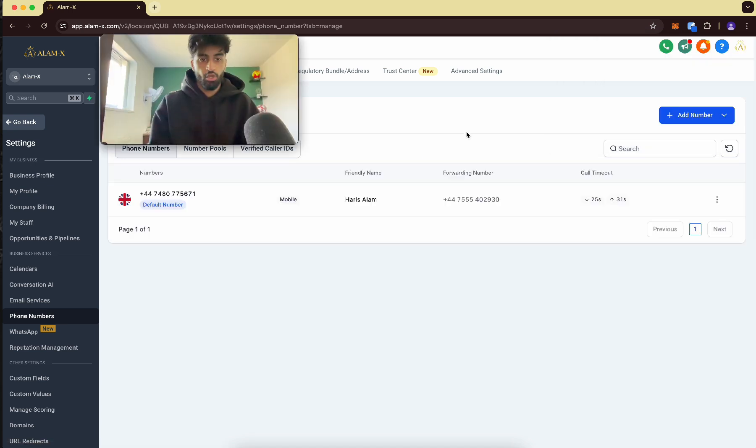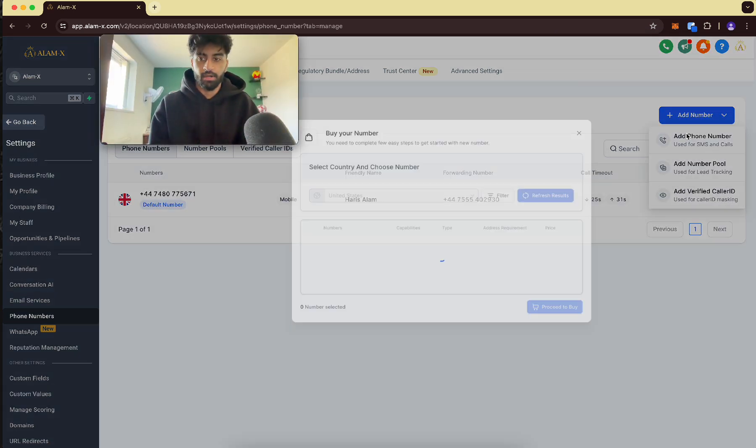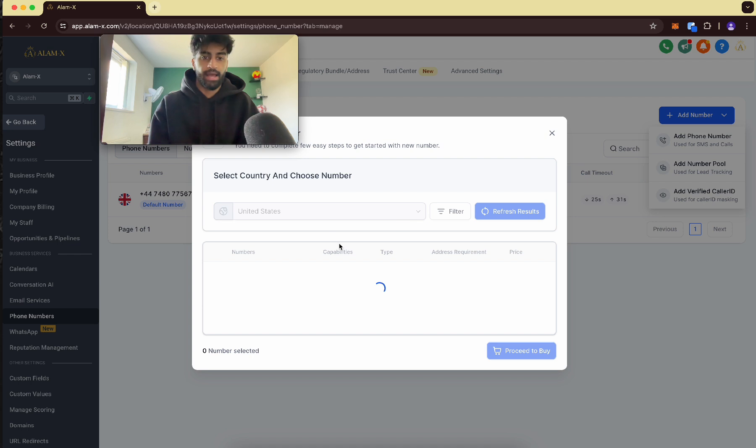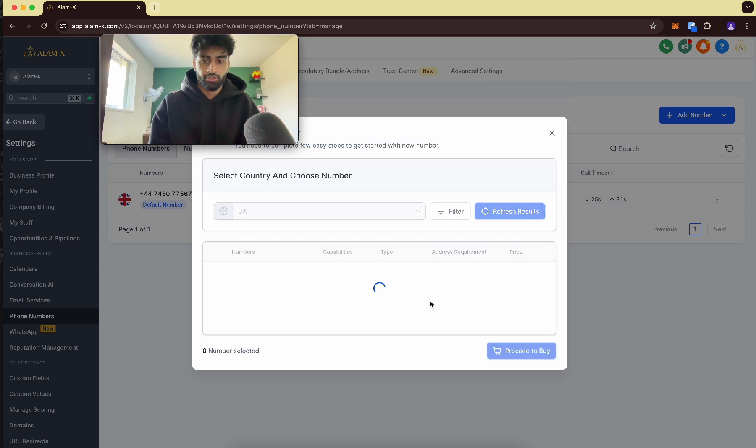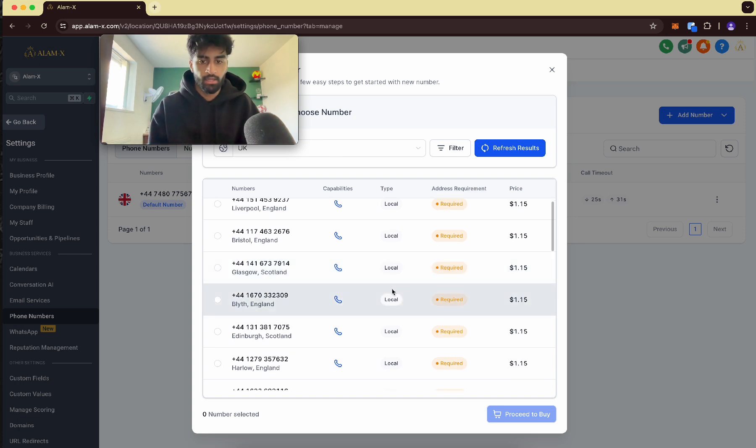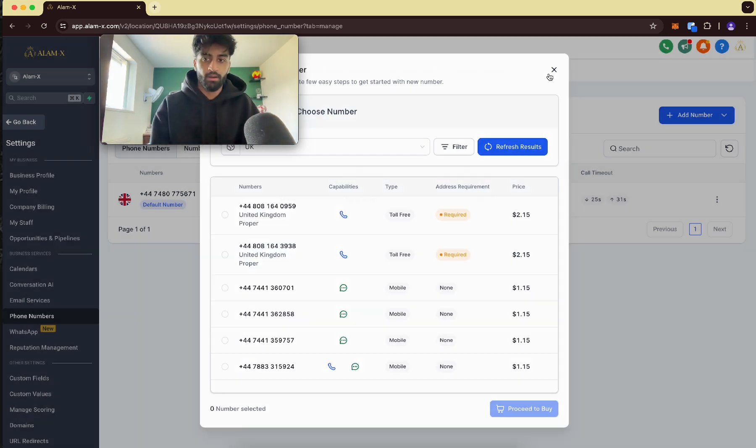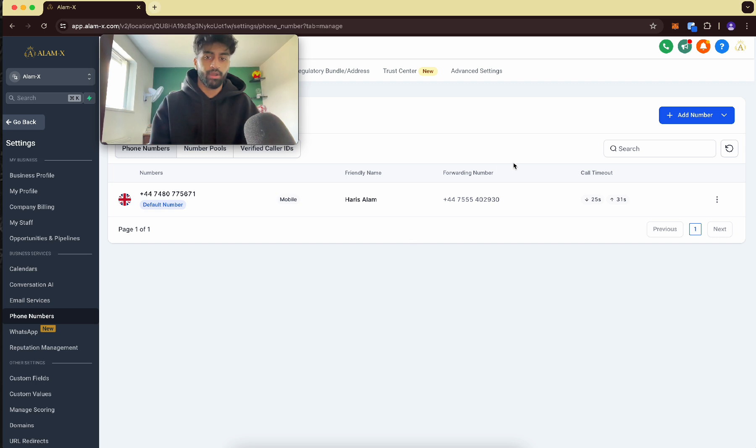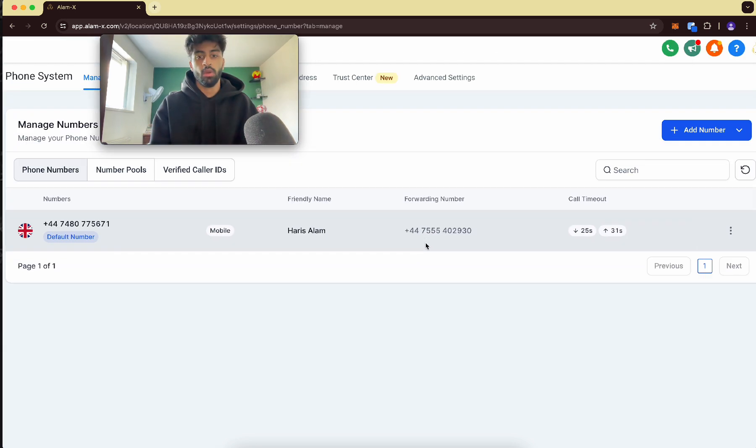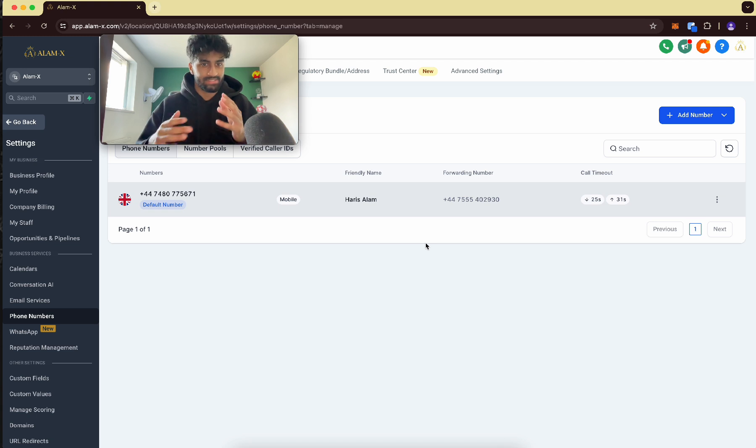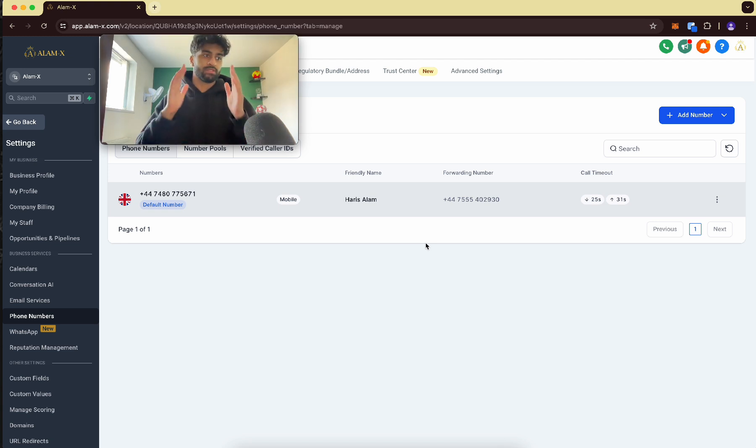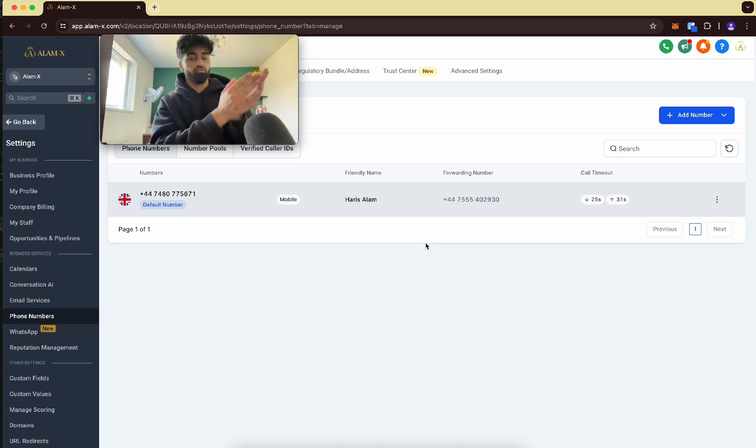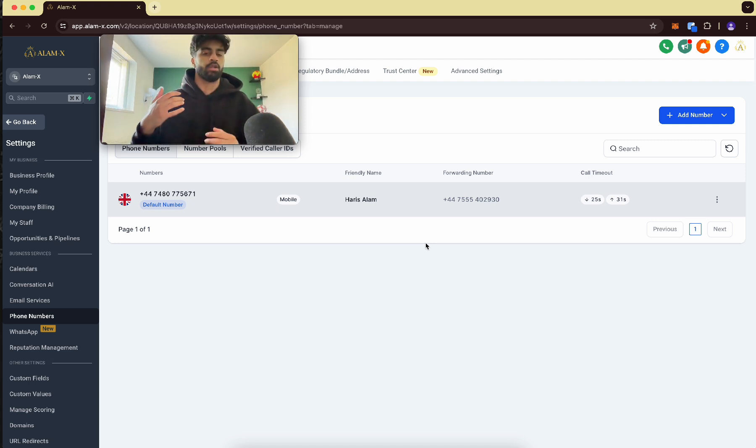So you need to come to the phone numbers tab, click add number. If you're in the United States or UK, just proceed to buy a number. Okay, $1 is literally fine. Proceed to buy a number and you want to forward that number to the local business's actual phone number. Because once someone rings the high level number, it will automatically ring the client's phone and they can pick up normally and chat to the client.